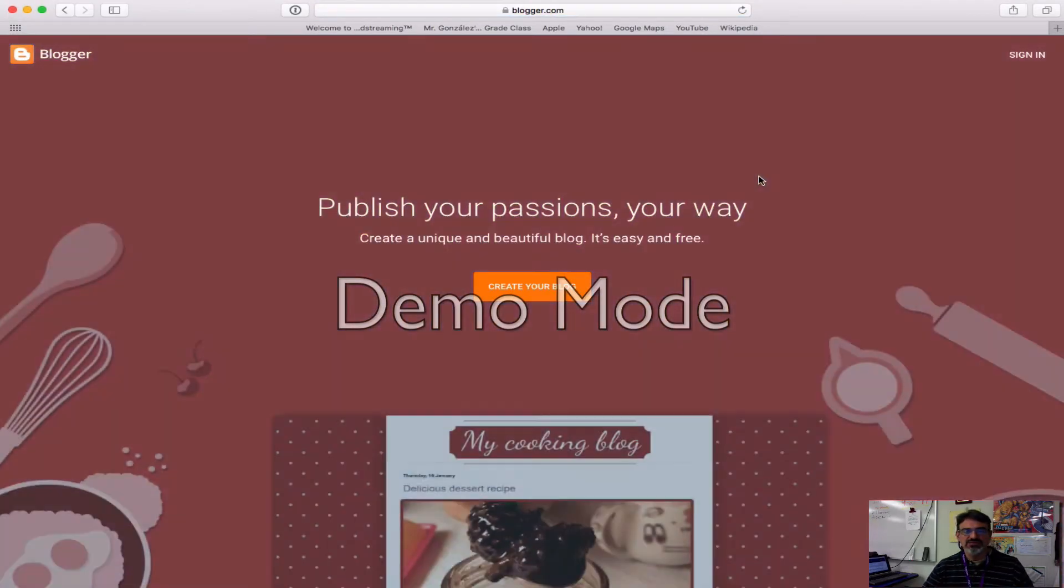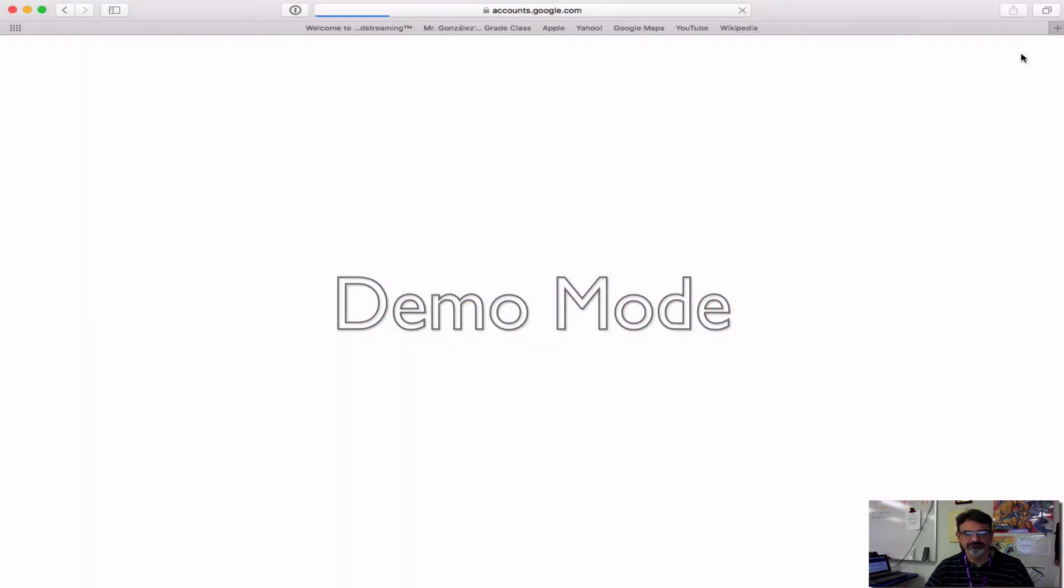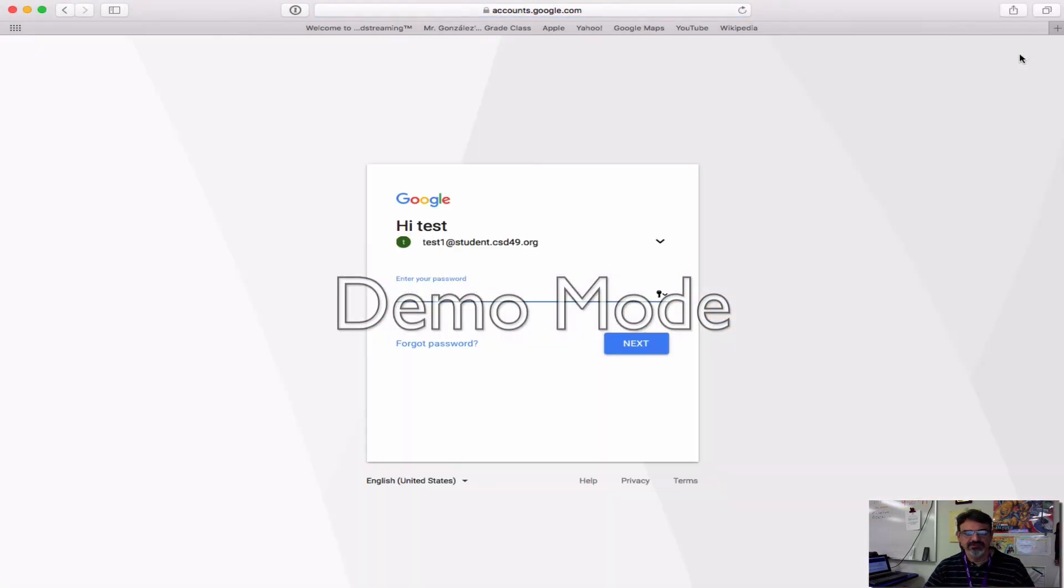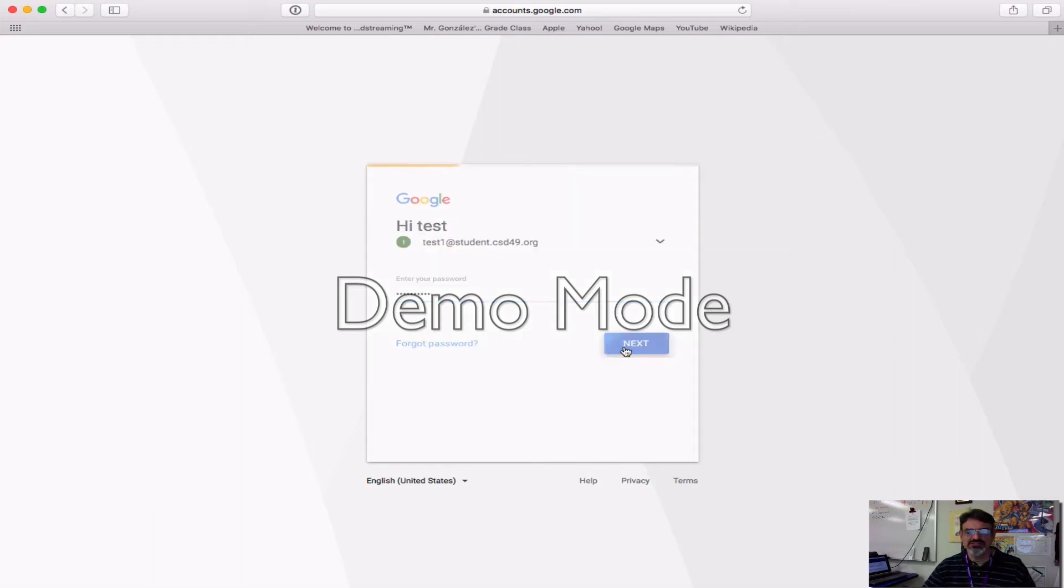Once you go to blogger.com, click on sign in, and you're going to use your school Google account. Make sure you use your school Google account and not your home Google account.